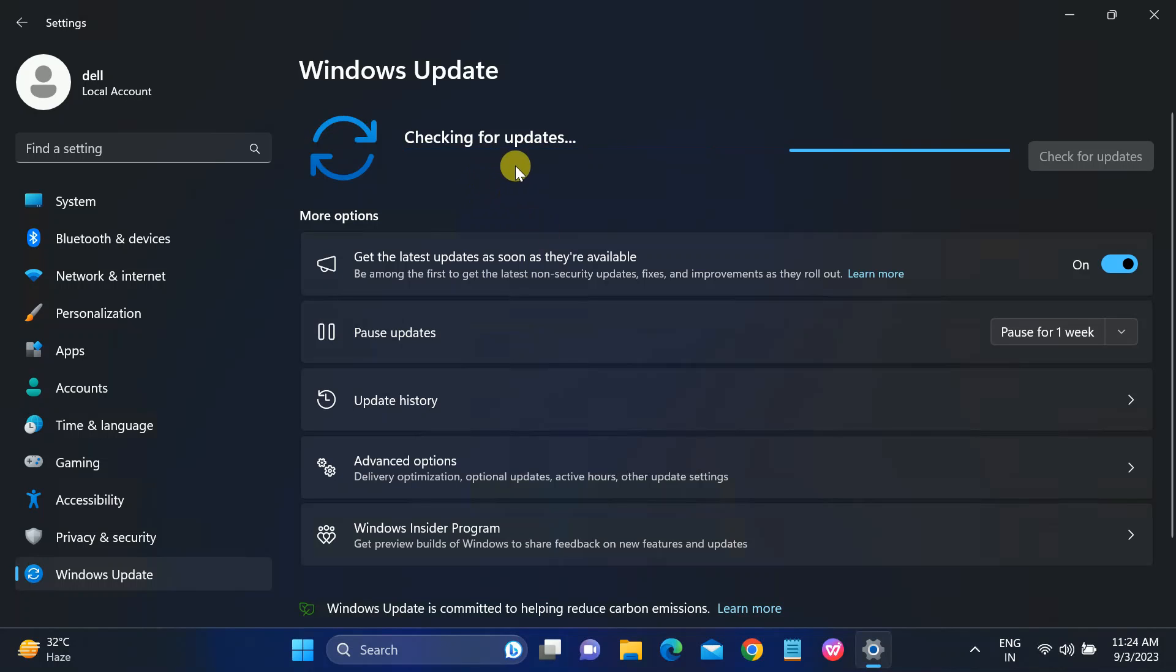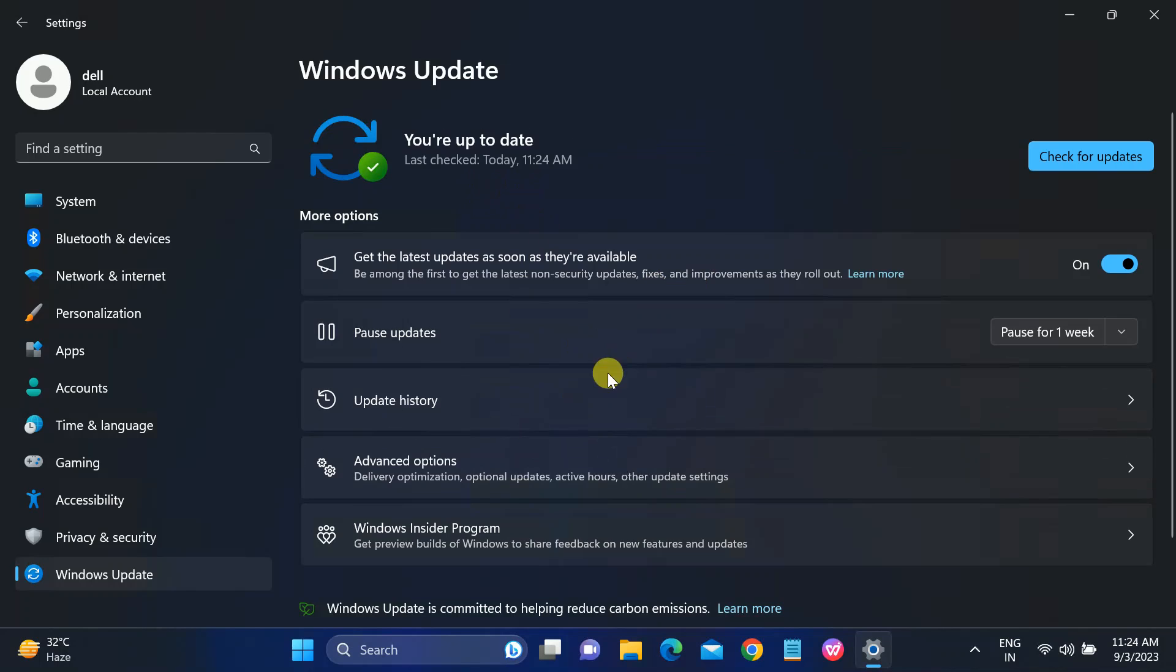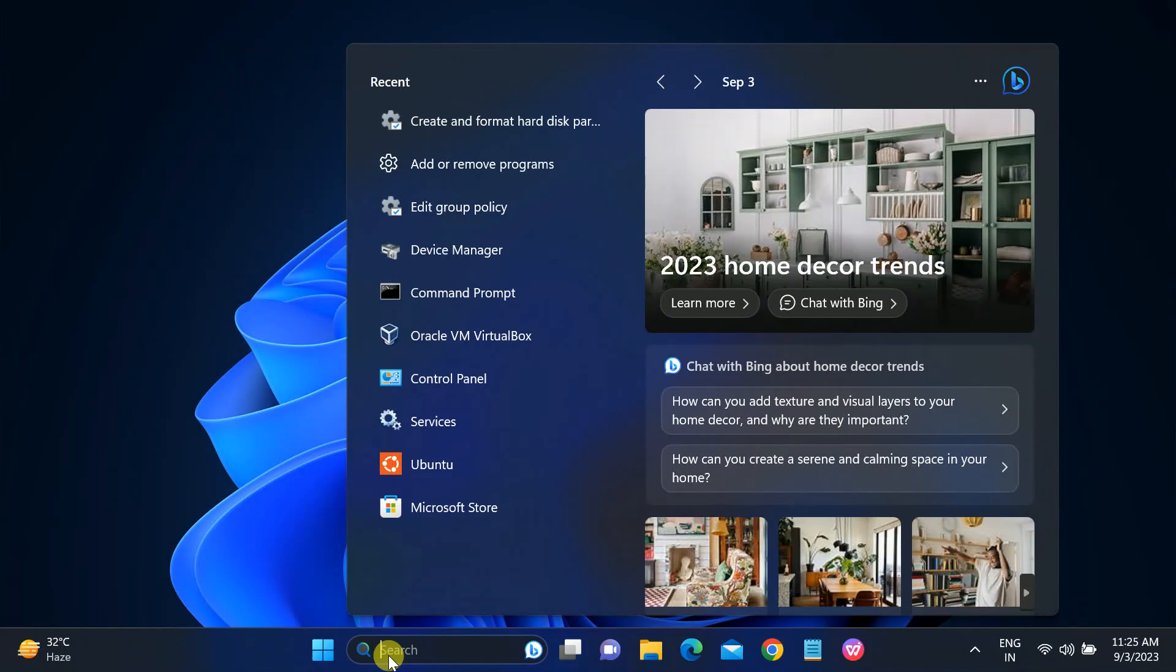Once all the pending updates are done, just restart your system and check. It should fix your issue. If your issue is still not fixed, go to Device Manager. You can right-click here or go to Windows search.